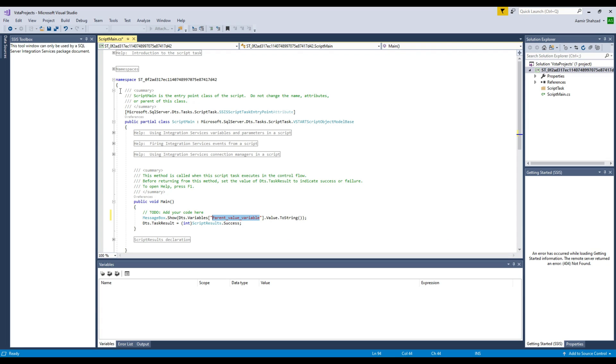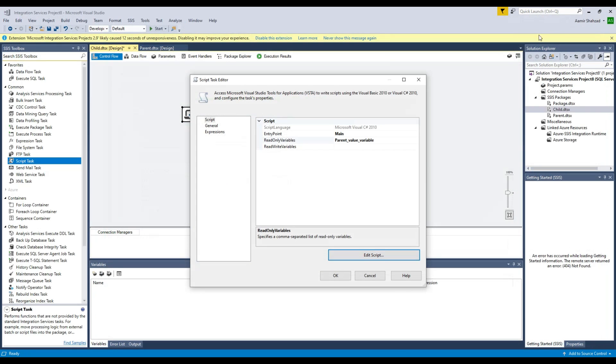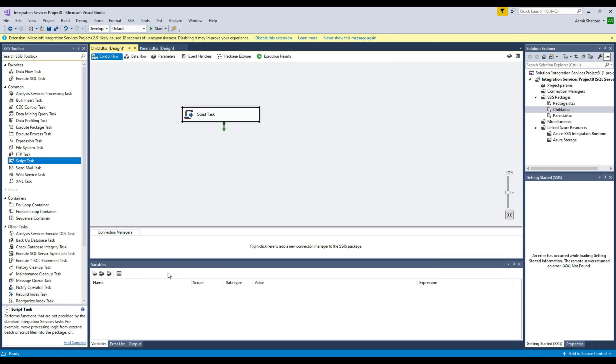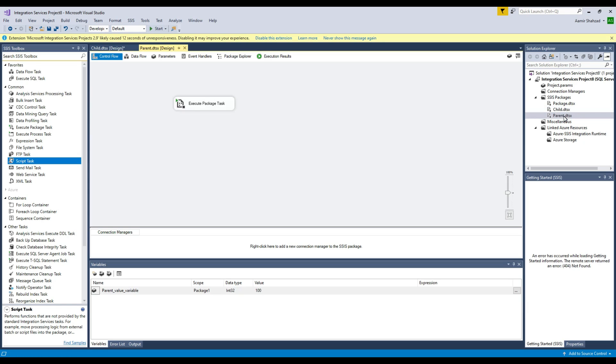I'm going to hit save here and now close and we are all good here. You see right there, there is no variable in the child package. We are using the variable from the parent package because in the parent package we are telling which child package to use.